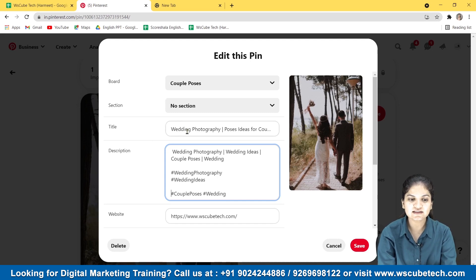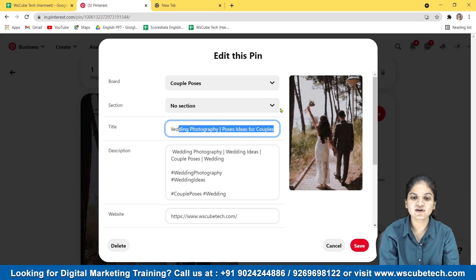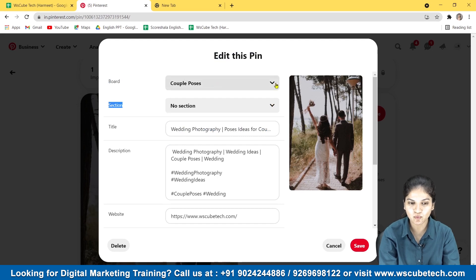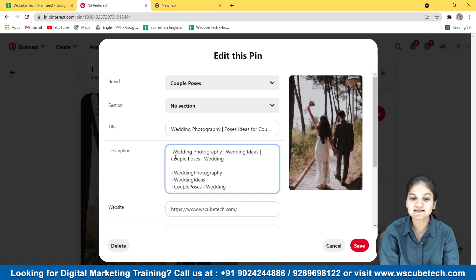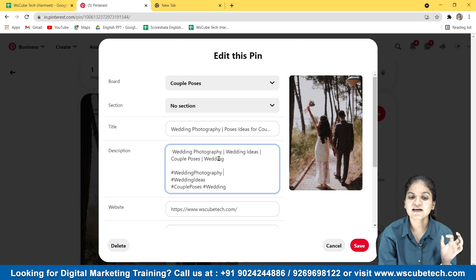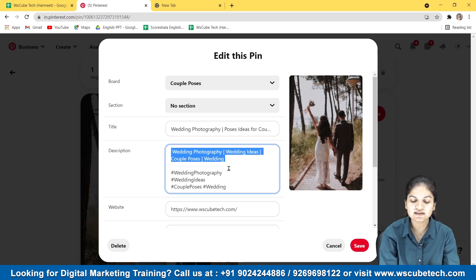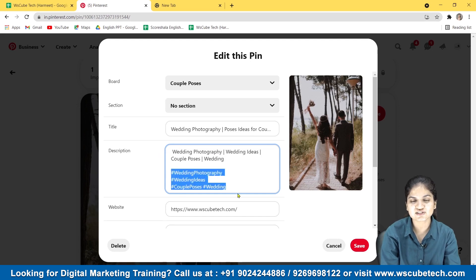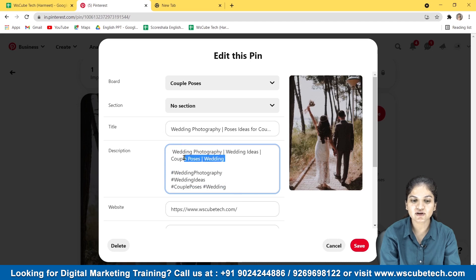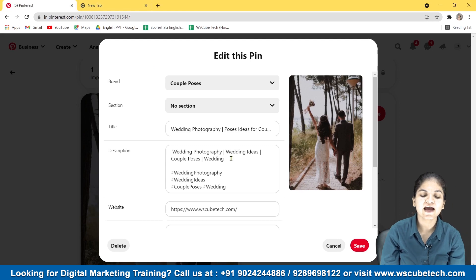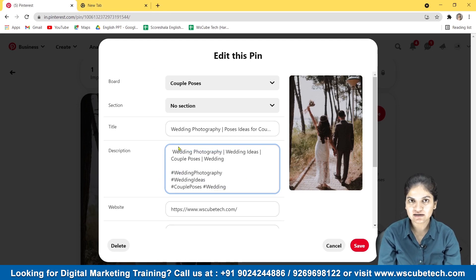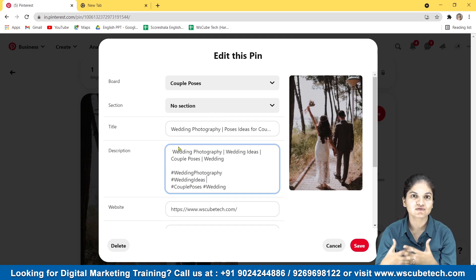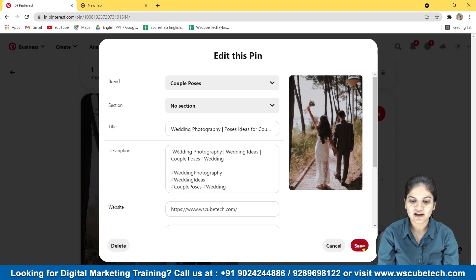Here's an example: I made a wedding photography account and this picture's title is 'Wedding Photography Poses Ideas for Couples.' I saved it on a board called 'Couple Poses.' In the description, I added keyword phrases like 'wedding photography,' 'wedding ideas,' 'couple poses,' and 'wedding.' I then converted these keyword phrases into hashtags and placed both in the description together. You can see the keyword phrases and the matching hashtags are both present — this is an important trick to achieve high post rankings.